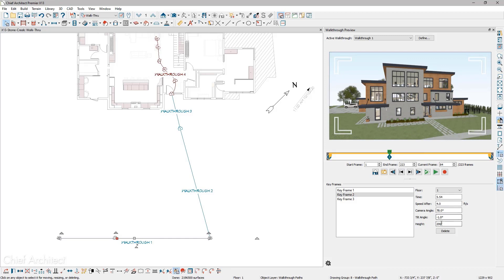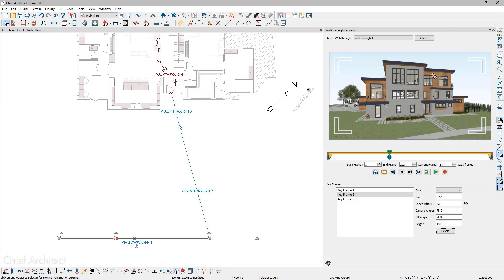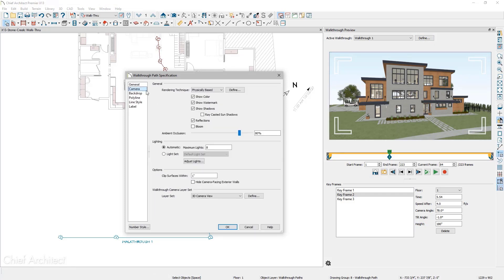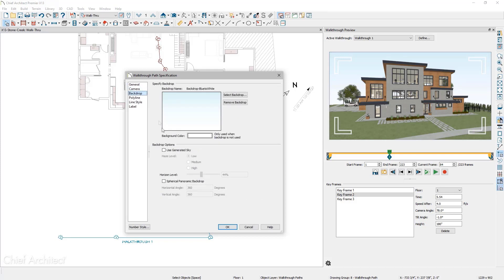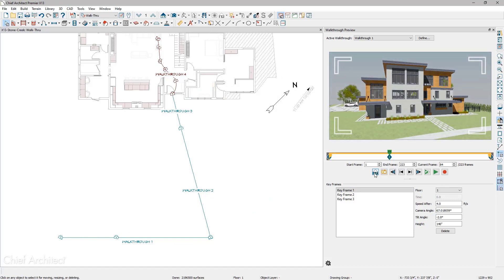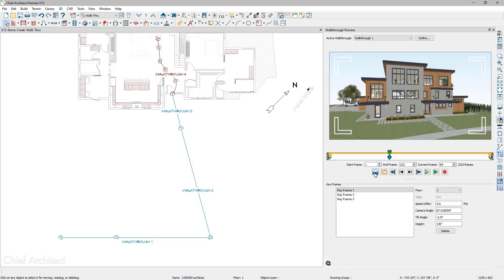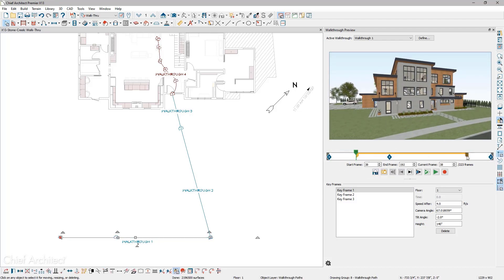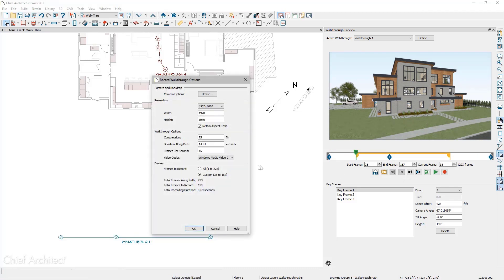You can also manually adjust each of the keyframe values. Walkthrough path settings have been consolidated in the walkthrough path dialog for the keyframe data, resolution, frame rate, rendering technique, lighting, layer set, and backdrop. To preview all these settings, you can toggle the recording quality on and off. You can render a video of the entire walkthrough path, or drag the sliders to define start and end frames, allowing you to record just a portion of the path.